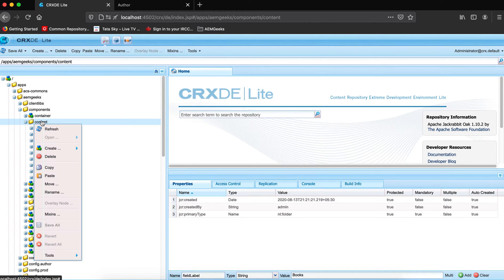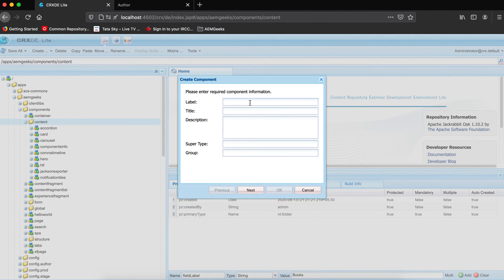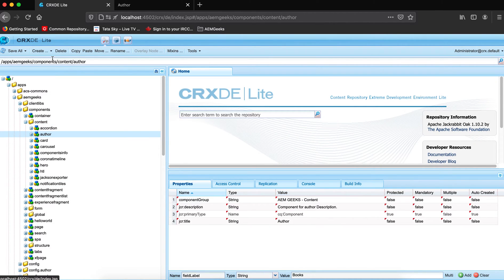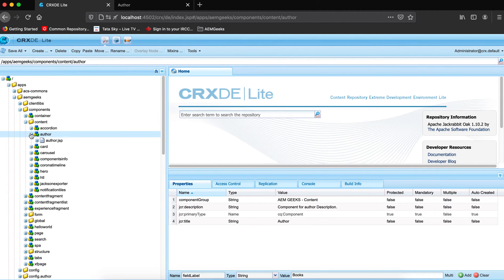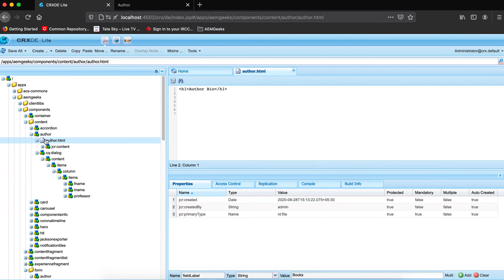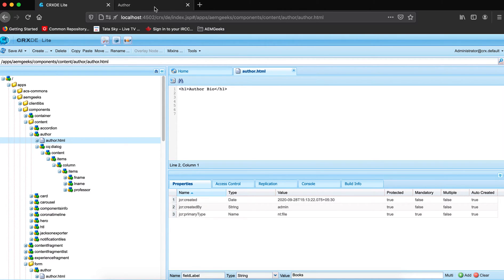Let me create a component for demonstration. I gave the label 'author description' and defined my group. I am not giving any super type because my component will not inherit anything. So let me create a dialog and one Sightly file. I created one Sightly file with nothing in it yet, and I created a dialog which contains first name, last name, and an 'is professor' checkbox.